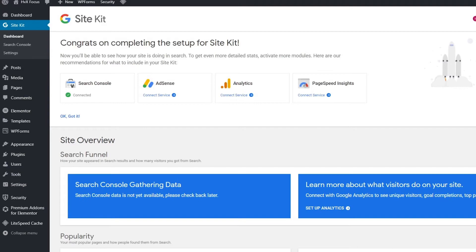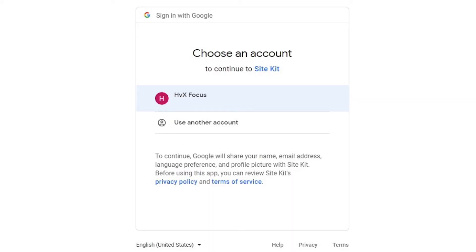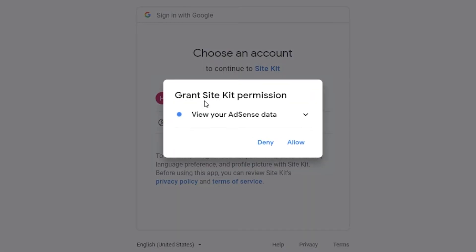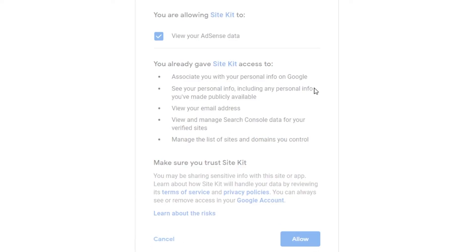And you don't have to use the Site Kit to access this information if you don't want to, but at the very least, it's good to set these services up to help you improve your website's performance and engagement. But to set up AdSense from here is relatively straightforward. You can click on the Connect service from here, and it'll ask you to sign in with your Google account again. And then you will go through the prompts to give Site Kit permissions to access data from your AdSense account. You want to review the terms again and allow the connection to Site Kit.